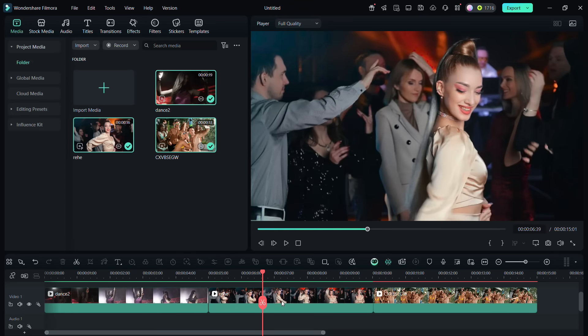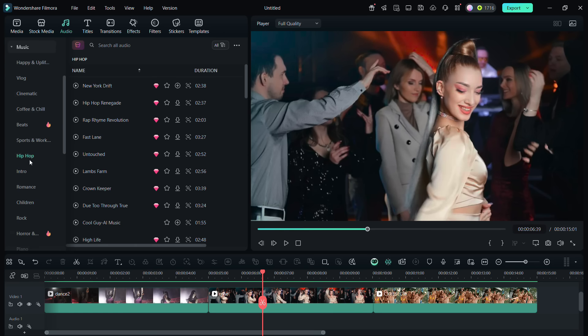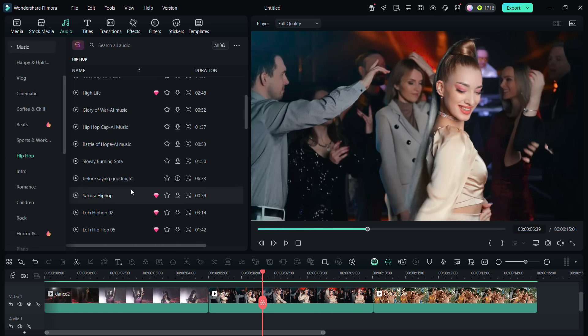After you import your videos into the timeline, first add an audio. If you want to use the original recorded audio, that's fine.